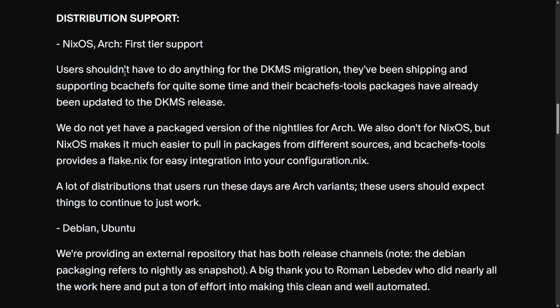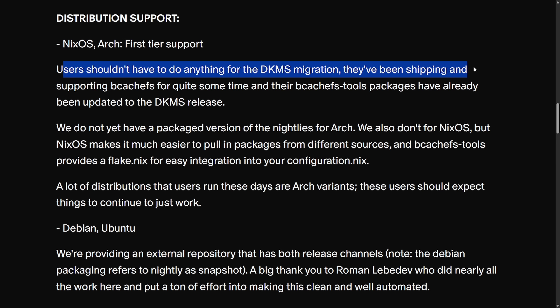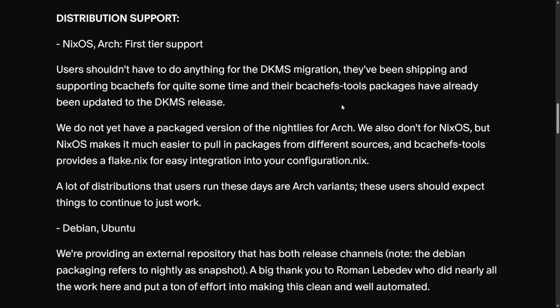Distribution support is a big deal, as this is the survival of bcachefs after being removed from the kernel. Kent specifically highlights that Arch Linux and NixOS are the first to have first-tier support — these are considered the platforms where the file system has enthusiast early adopters and are the high focus for Kent at this point. Users on these distros shouldn't have to do anything for the DKMS migration, as their bcachefs-tools have already been updated to the DKMS release.